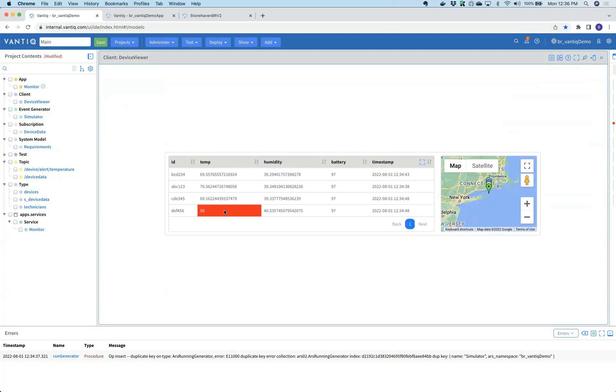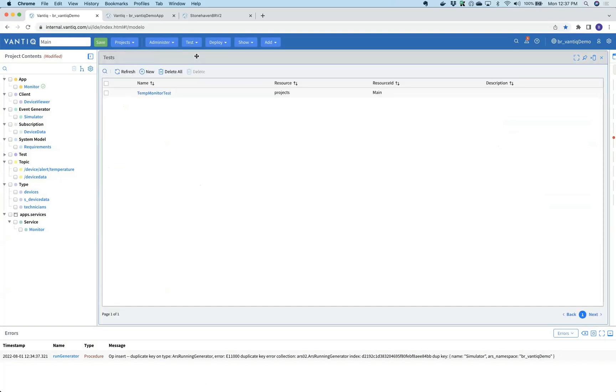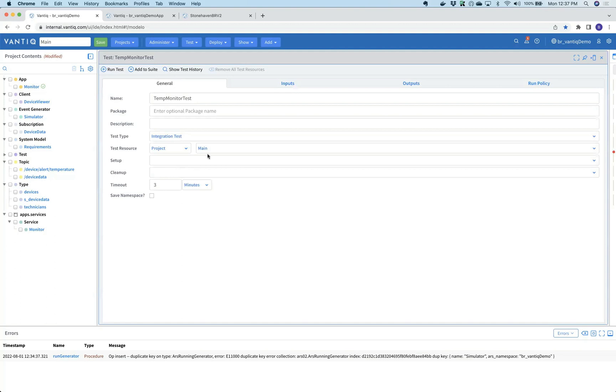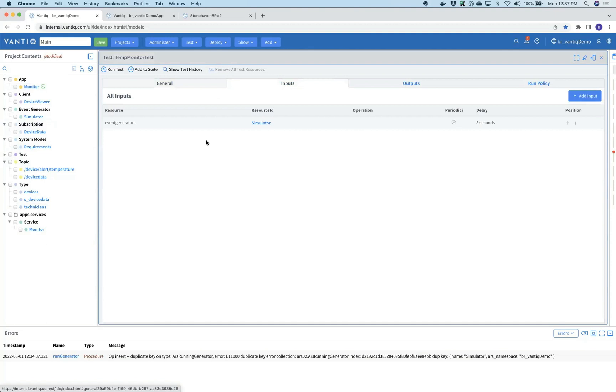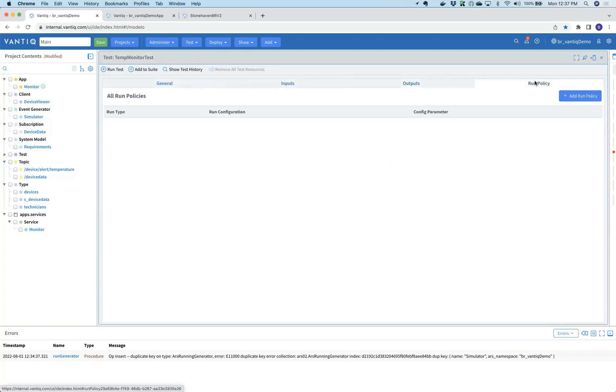Vantic also includes a testing environment so we can make sure the application is functioning as necessary. Jay hands it off to Padma. If we go into tests, Padma opens up the test suites. Here we can perform unit tests, integration tests, or full suites of tests. We've got one called the temperature monitoring test that will utilize all the assets in this project. For the inputs, it's going to use the same data simulator you've been seeing running in the background for the last few minutes.